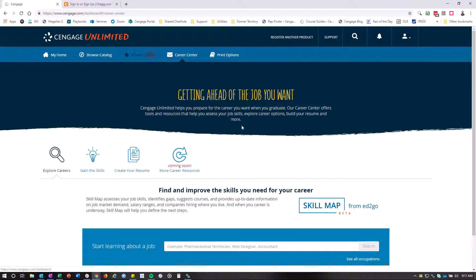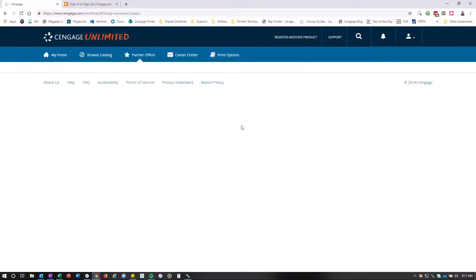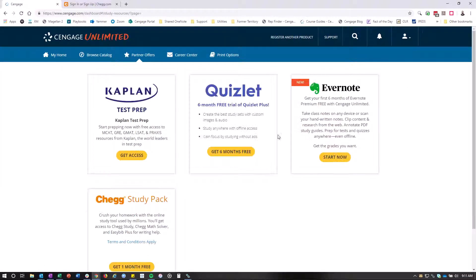You'll also see the partner offers here, which you can do your Kaplan test preps, your Quizlet, Evernote, Chegg. There's going to be a few more to come.